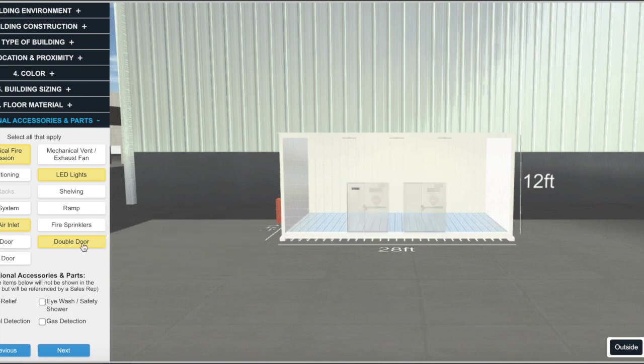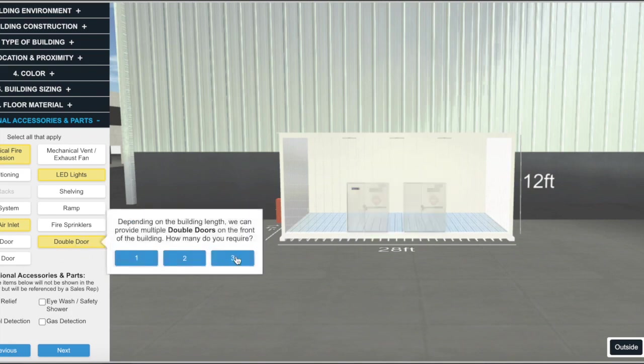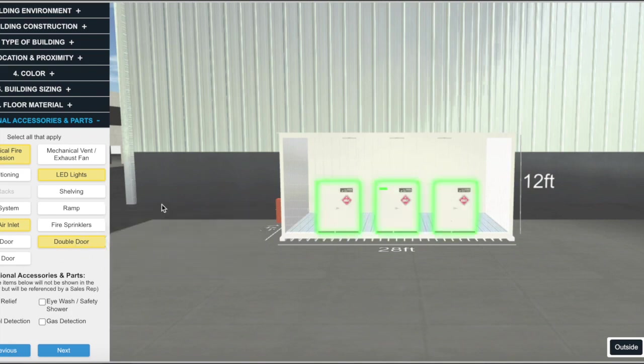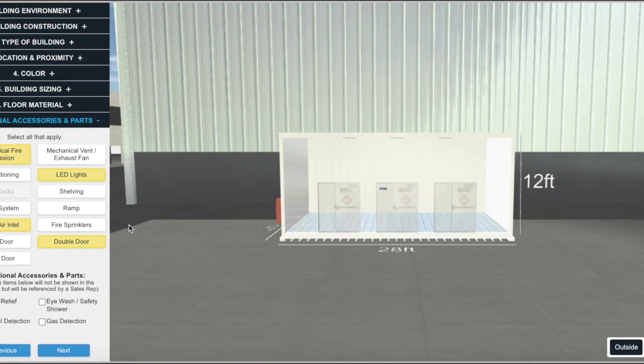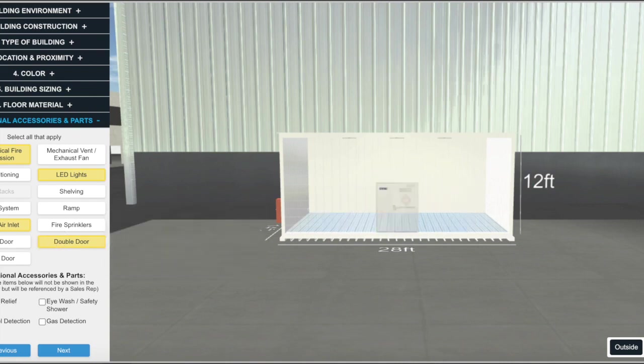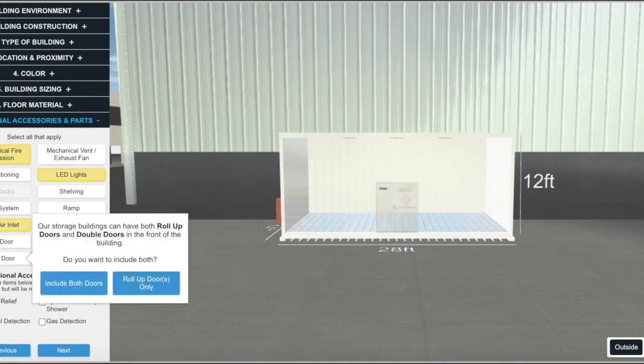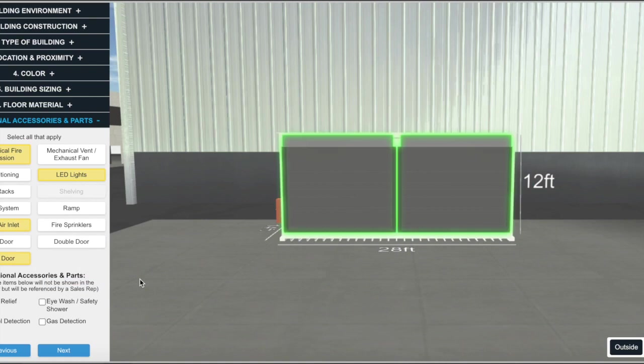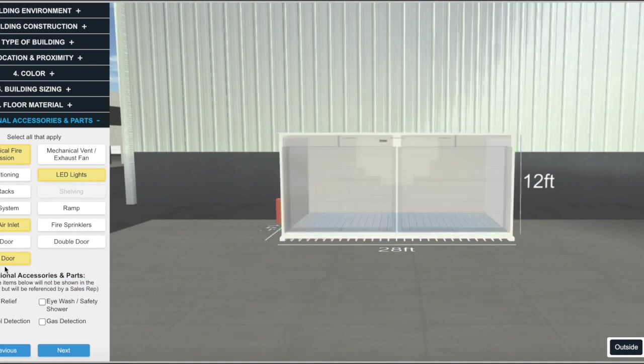You can even choose combinations of door styles. And don't worry, everything can be changed at this point. You can even return to previous sections to change things. And if any incompatibilities occur, it will even ask you which you prefer.